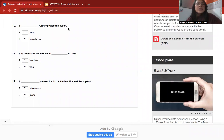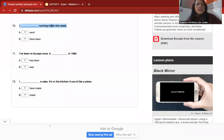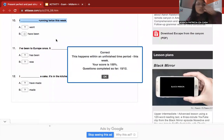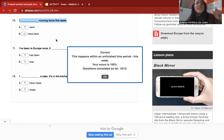Number ten: 'I ___ running twice this week.' This is an affirmative sentence. The correct answer is 'have been' — present perfect — because the action happens within an unfinished time period ('this week').